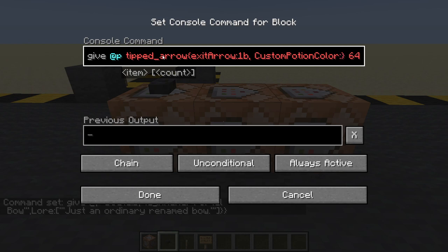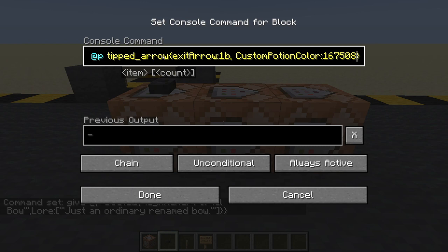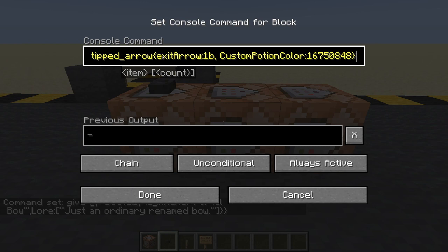These colors are a bit strange. You can Google for a Minecraft give command generator and it should allow you to pick colors and give you the correct numbers. Or in the notes with this video I will put a few basic colors you can copy and paste. For the exit arrow I'm going to choose orange: 16750848, which is an orangey color.